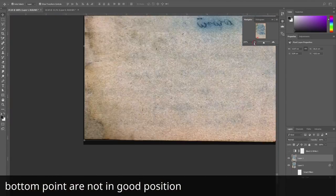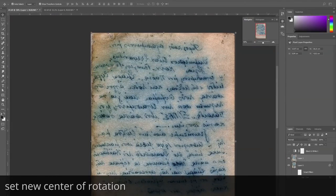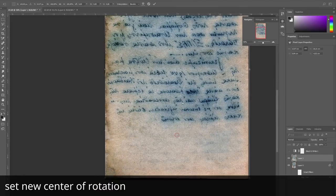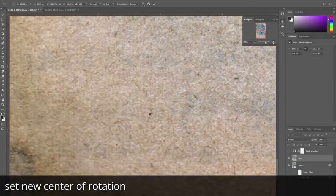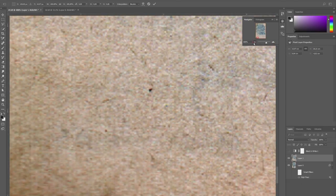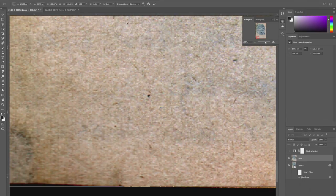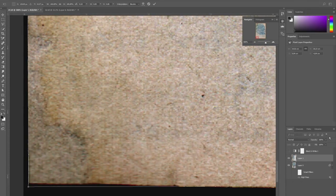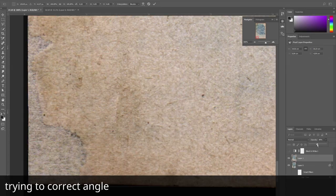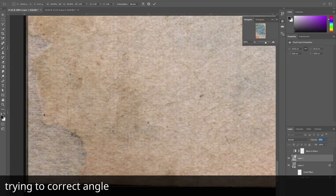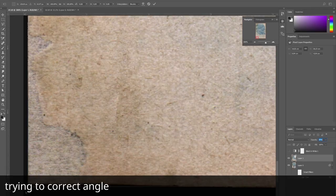This point is not in a good position and we must set a new center of rotation. Change opacity to the first layer. OK, now we can try to change the angle.